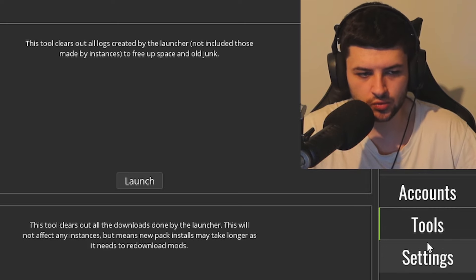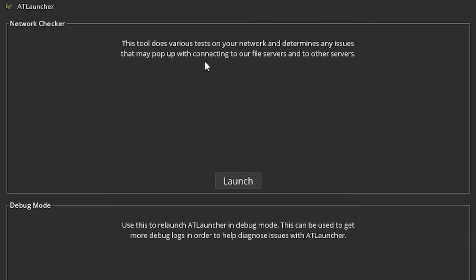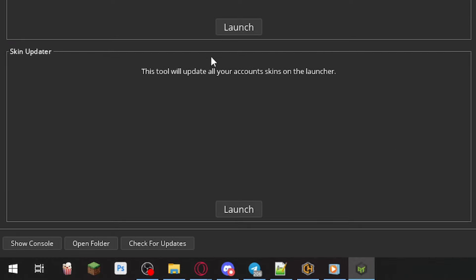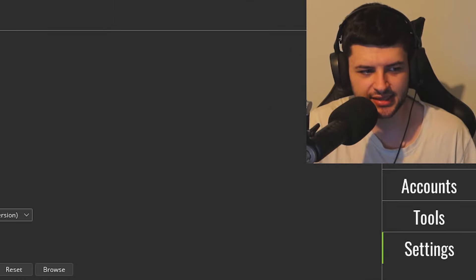On the right, there's also tools. So in here, we can mess with some tools. So we have network checker to see how fast our internet's going. We have a skin updater to update all the account skins on the launcher. We can delete a few different files with the clearers and cleaners here too.